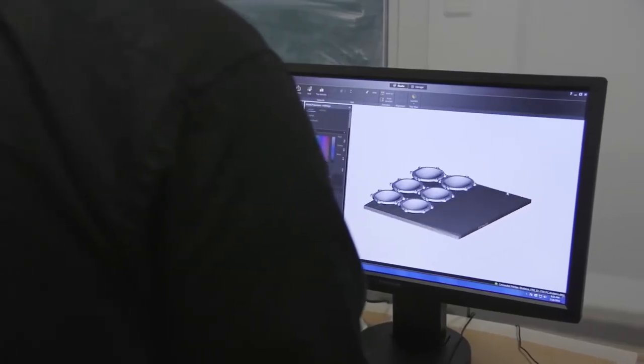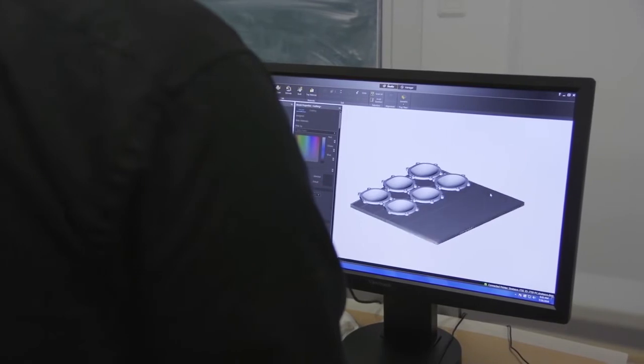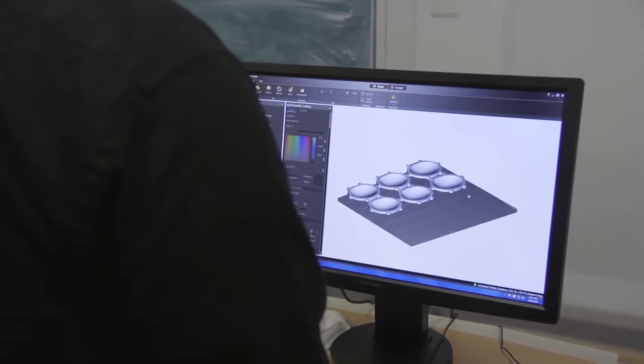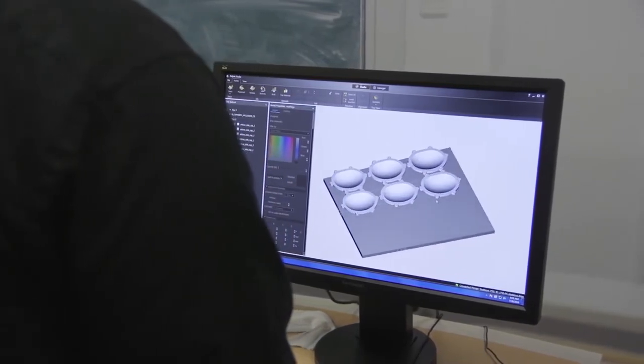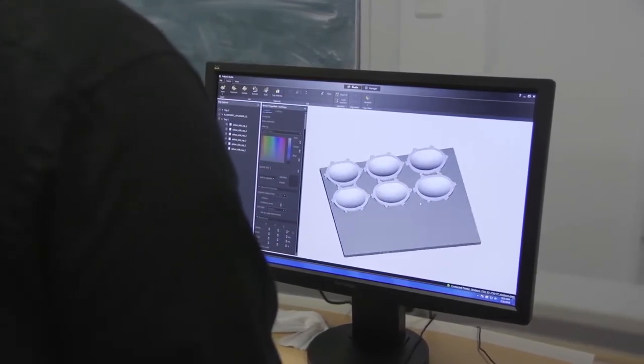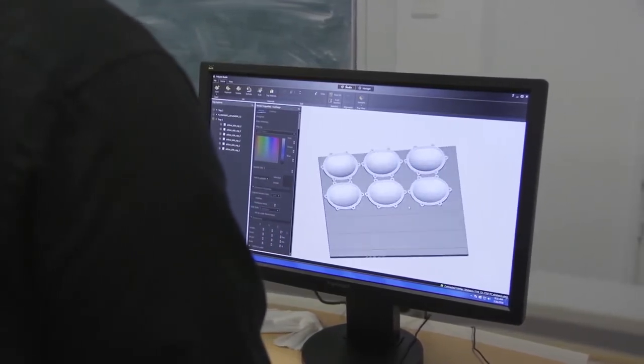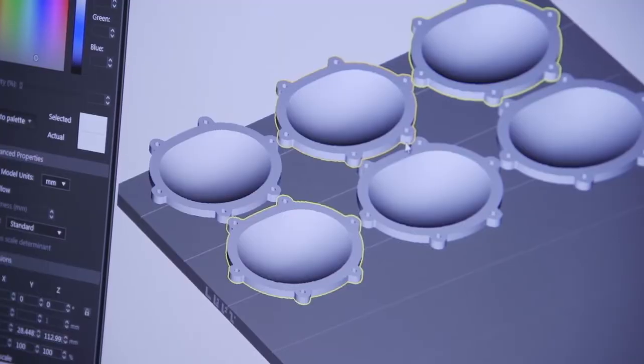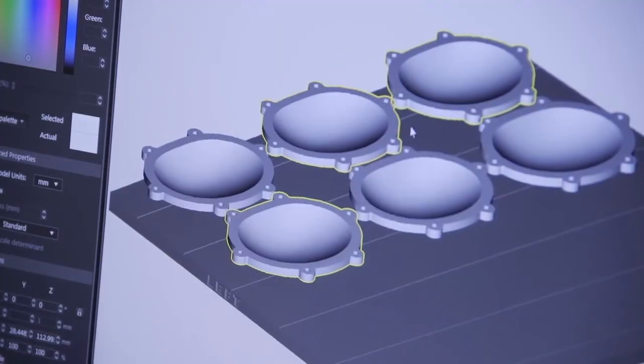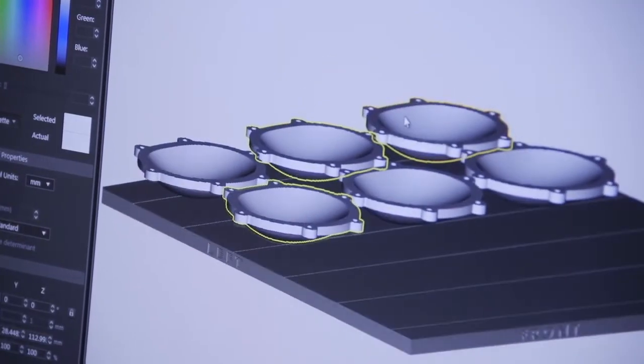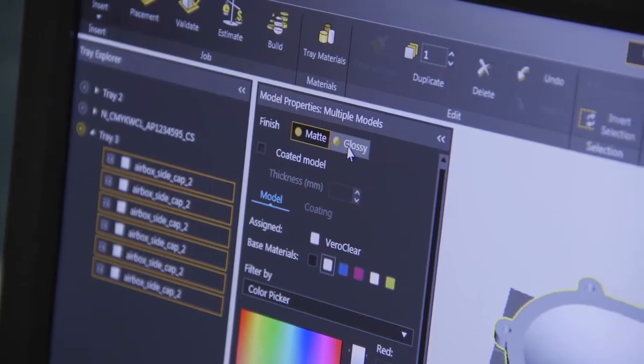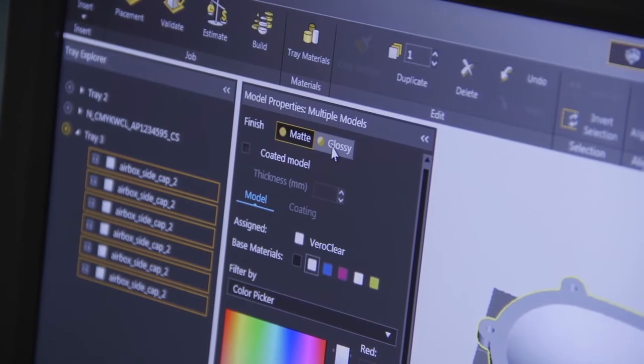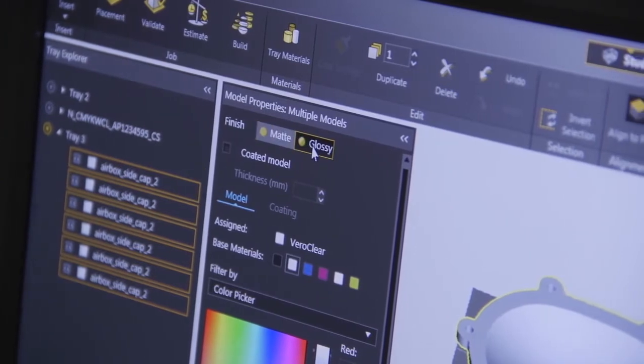Properly adjusting print settings helps to increase model clarity and reduce post-processing. Let's review these adjustments. Orient the model so that the critical surface faces upward. For maximum clarity, choose the glossy surface finish.